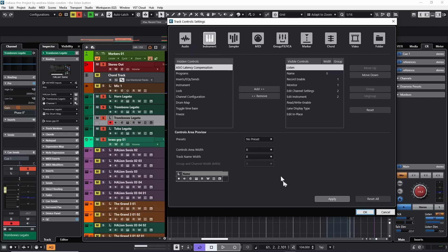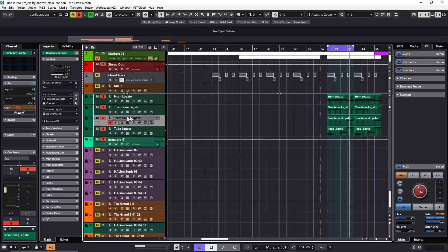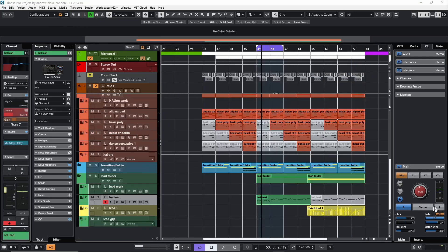You can do that for your audio tracks, your sampler tracks, all of those have the option to put the listen button on there. The other thing you notice if you actually use this listen button, at the very top, just like your mute, solo, read and write automation, you have a master kill button so you can turn all these listen options off with one hit.